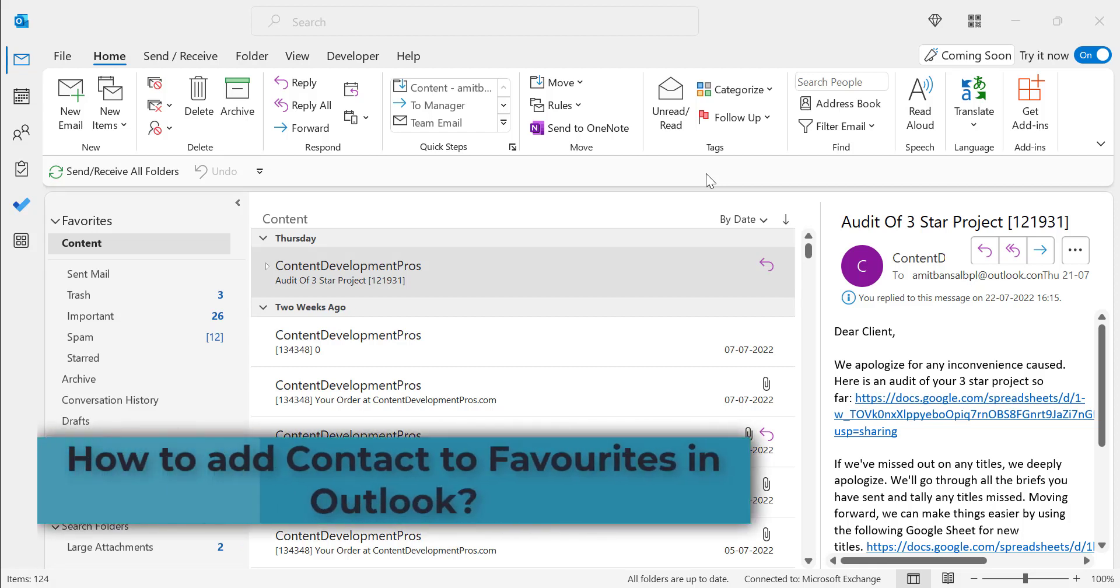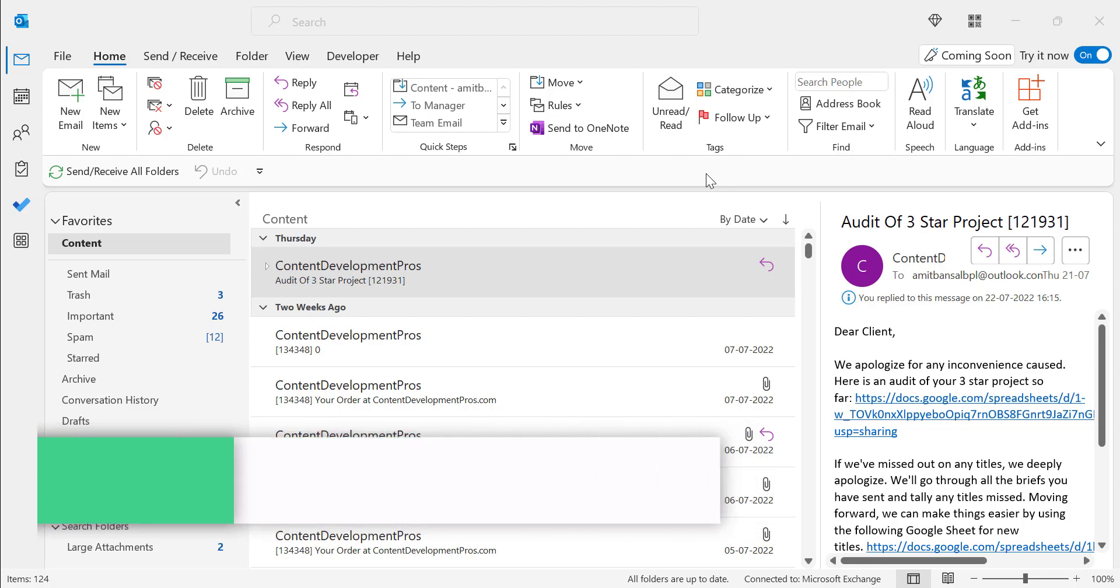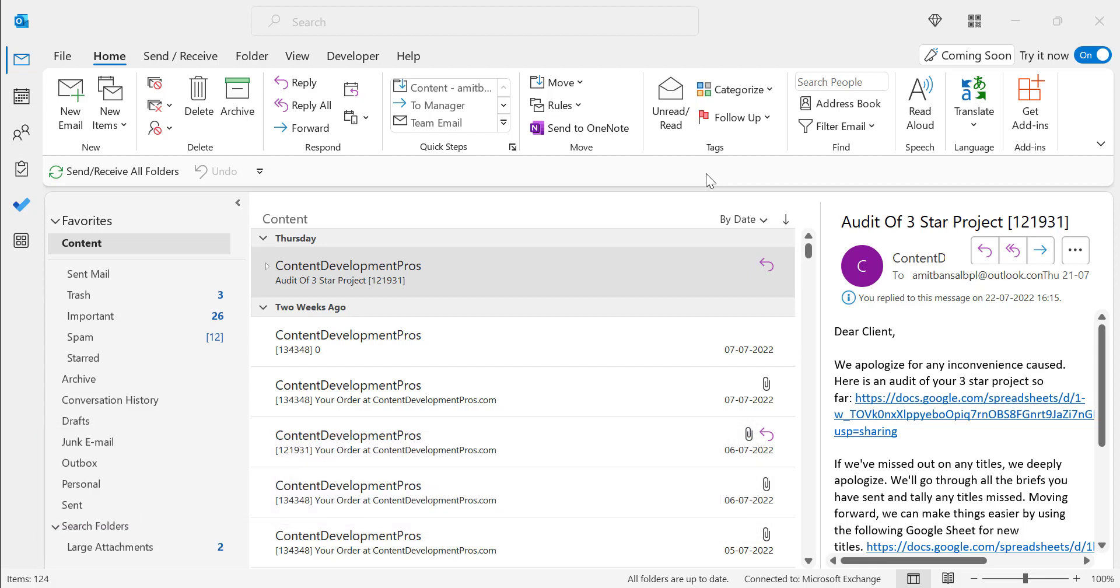Hi there. Welcome to MailSmartly.com channel. You might know how to add folders to your favorites. In this short video, you will learn how to add contacts to favorites in Outlook.